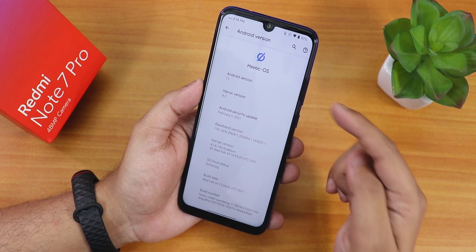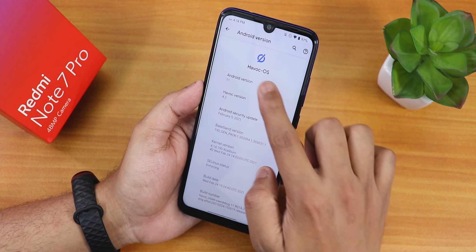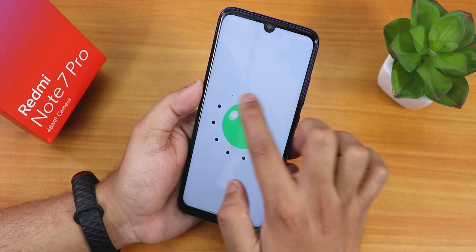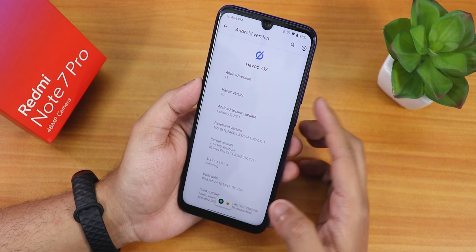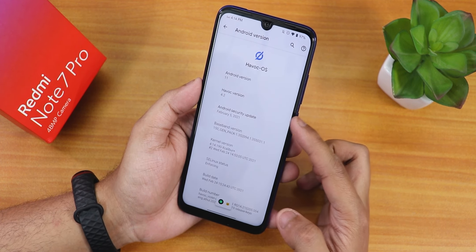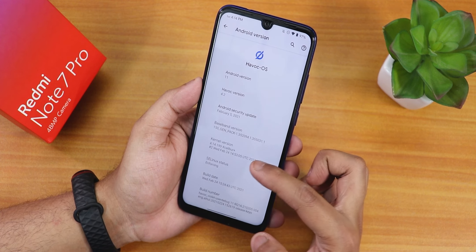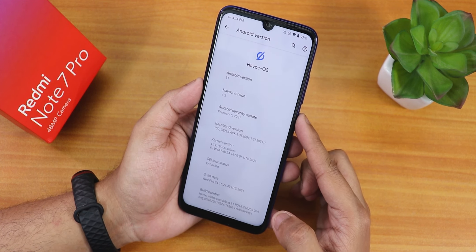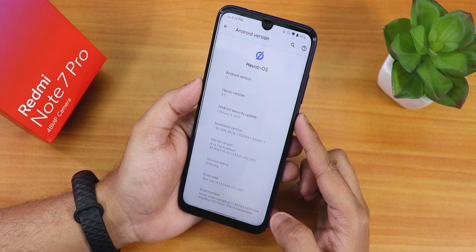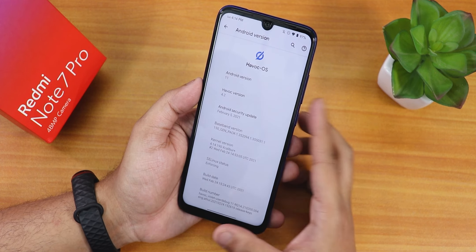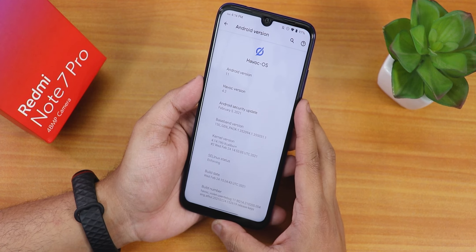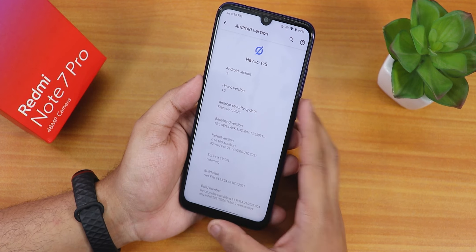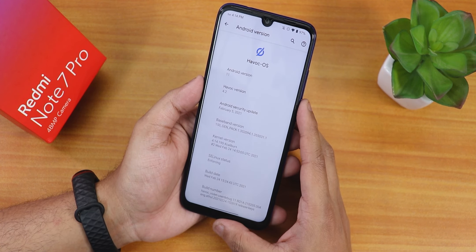This is the 24th February 2021 build. In the about section we have the Havoc OS logo up top, the Android version is Android 11, Havoc OS version 4.2, security patch is February 5th 2021, the stock kernel is Excalibur Plus kernel, SELinux status is enforcing, and the build date is 24th February 2021.